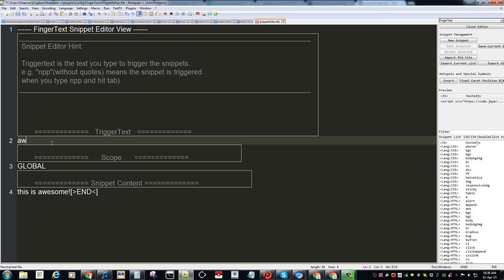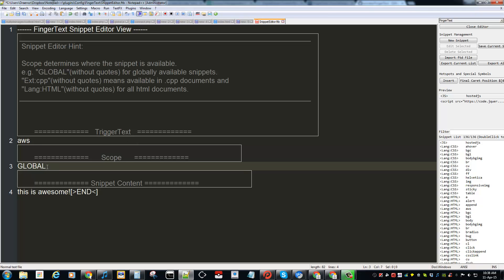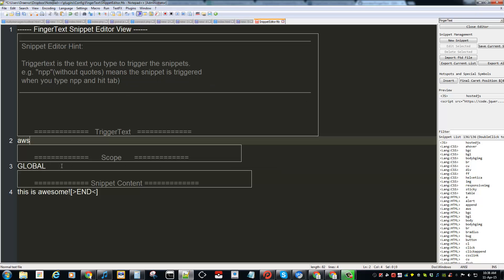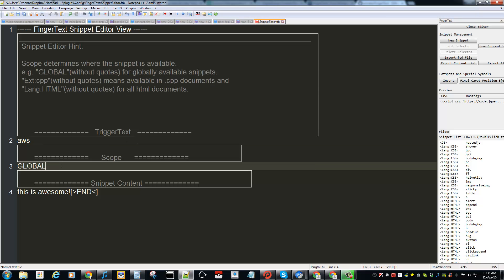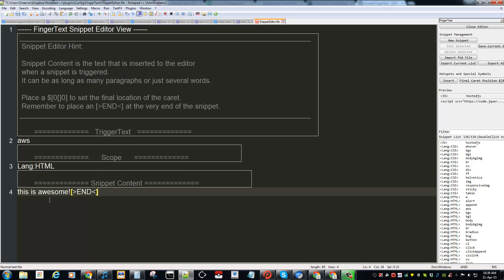AWS. Global means for all your text files. If you want certain languages like HTML, so whenever you type the trigger tags it will only apply to that language, you can specify here, say HTML. That's what you do. On the fourth line you can see your text here in the end tag.